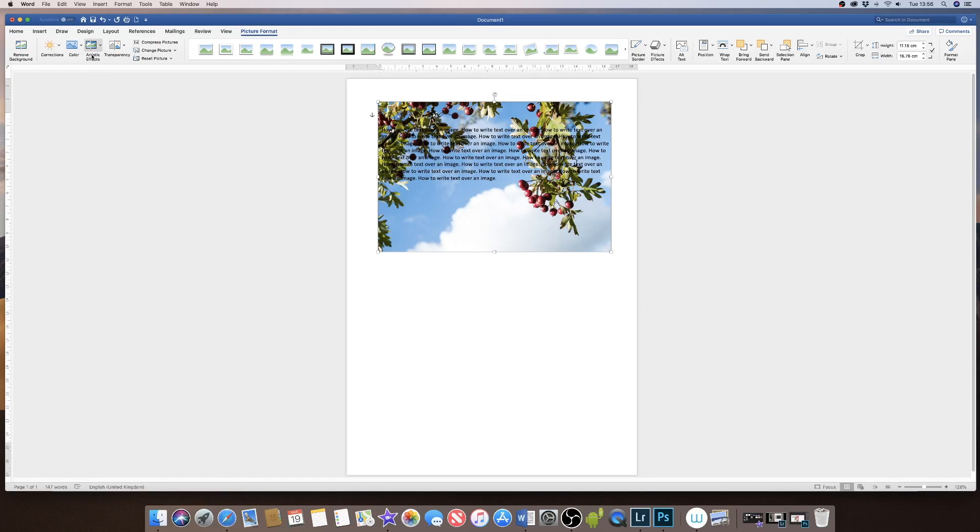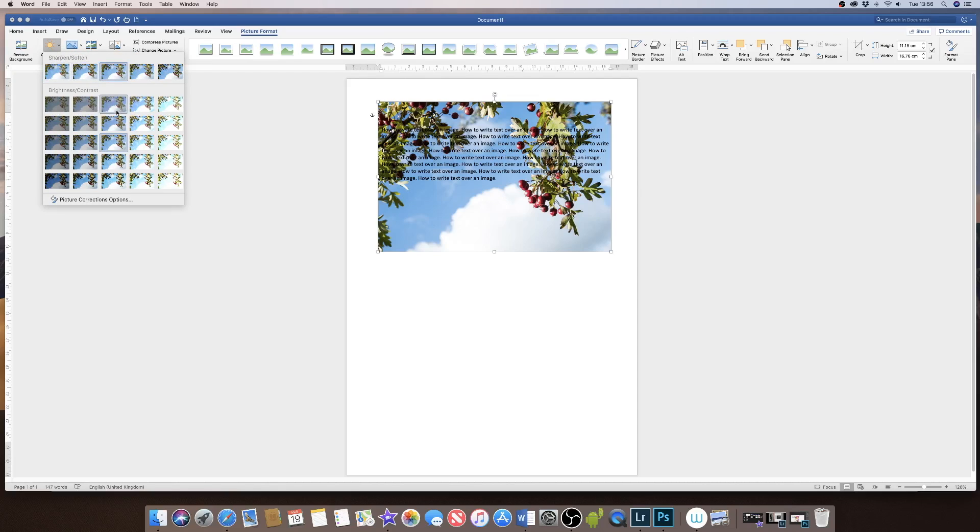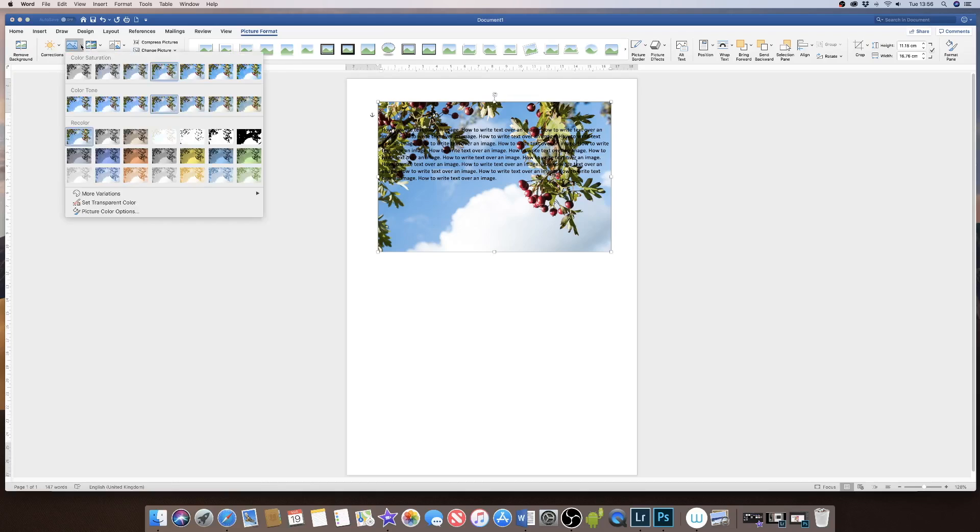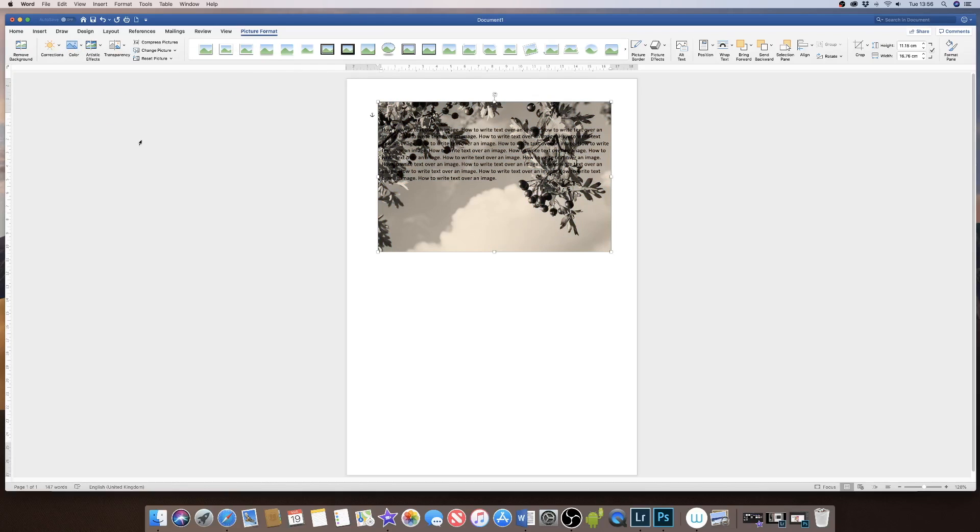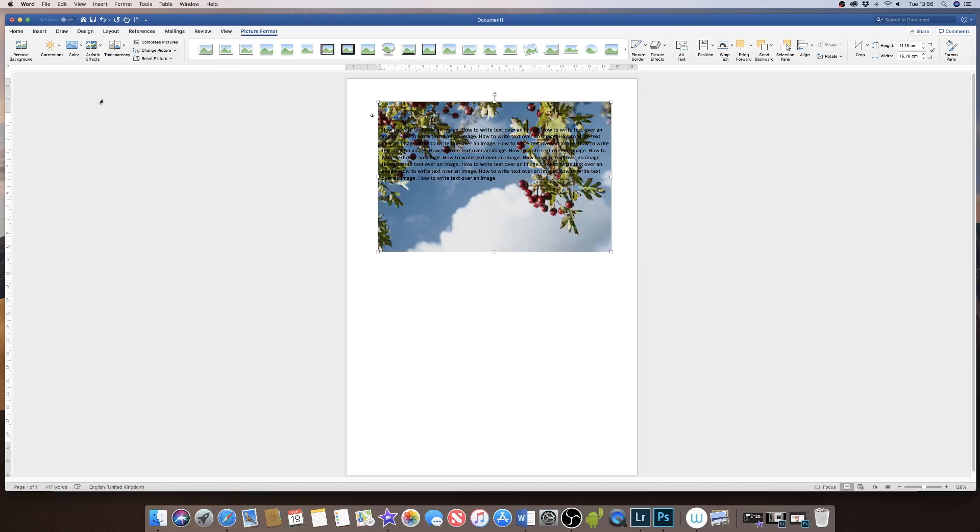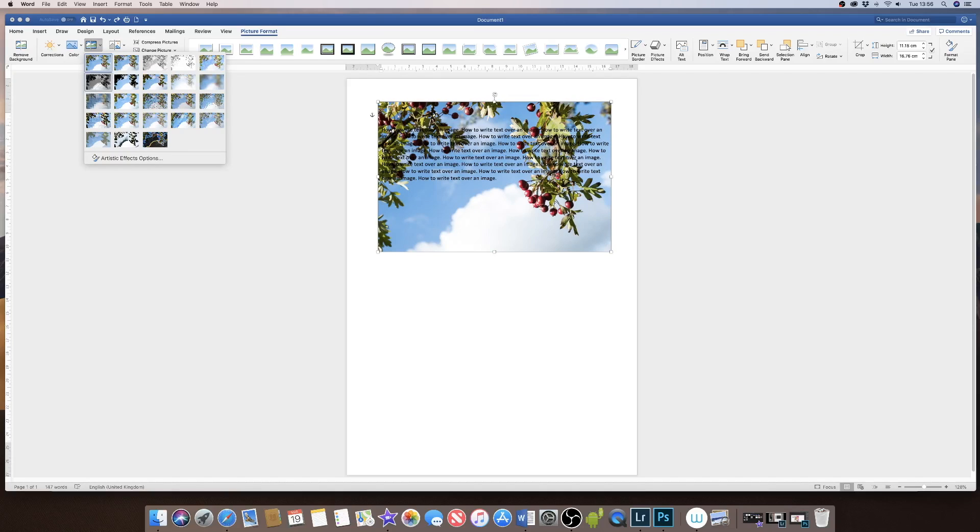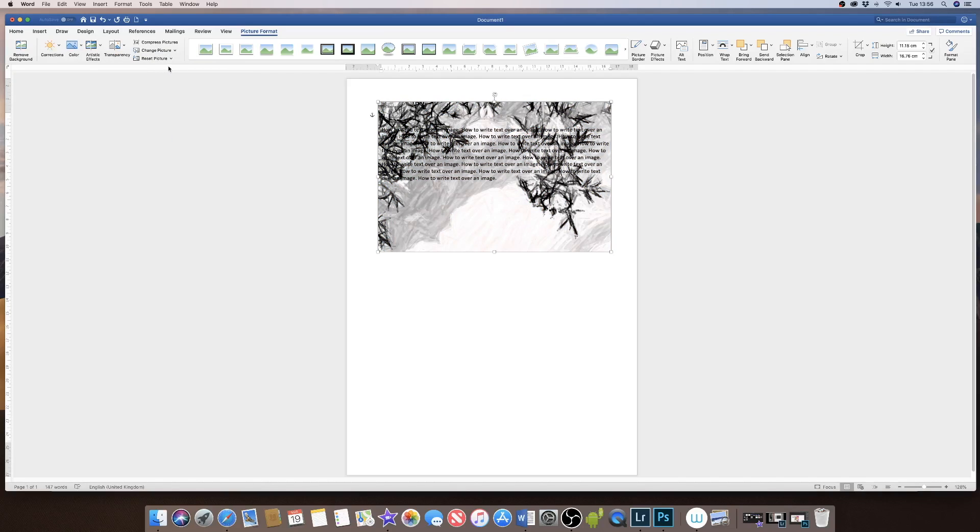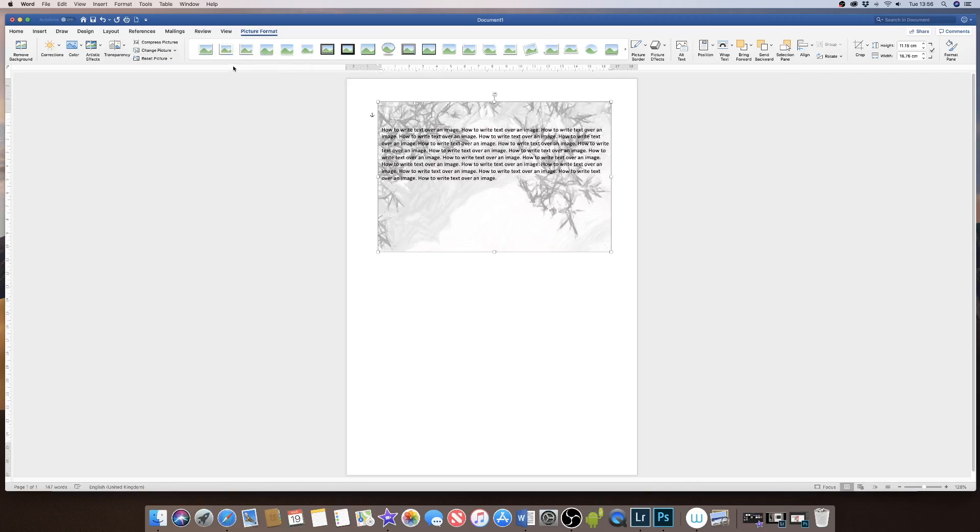If you decide that you want to change the brightness and contrast, you can go to Corrections. If you want to change the color of your image, you can go up to the Color icon. If you want a more artistic effect to your image, go up to Artistic Effects. You've got a number of options like black and white dissolve or even more of a sketch. Again, you can combine that with the transparency to see more of the text over the top of your image.